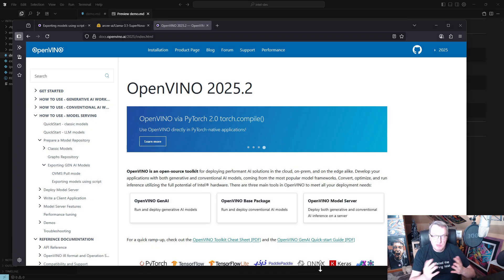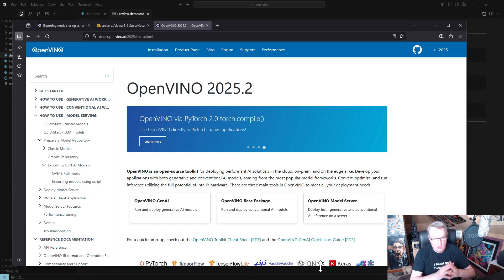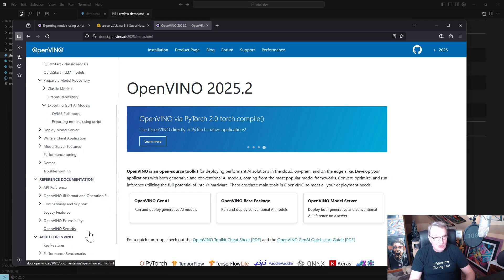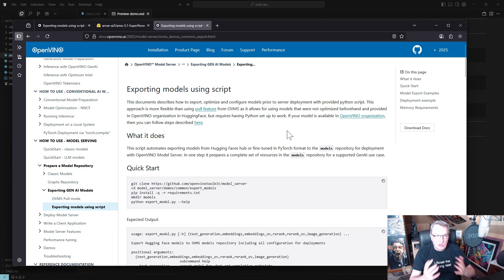Let's talk about OpenVINO. OpenVINO is an Intel toolkit that helps you optimize deep learning models across Intel platforms. The documentation is pretty good but covers a lot of different things — from computer vision models to gen AI models. Starting from your working Python environment, the most useful page for what we're going to do today is the one on exporting models using a script, and I'll put all the links in the video description.